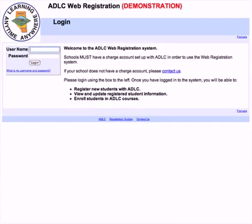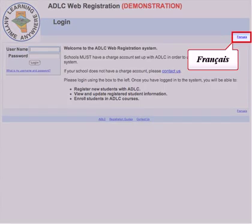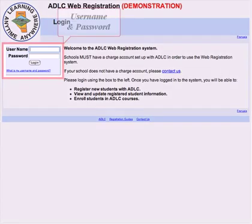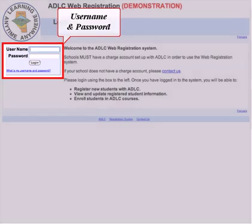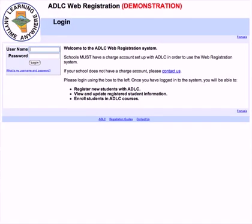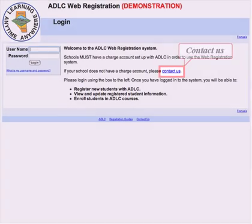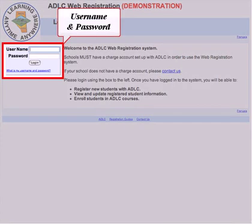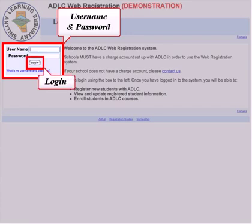This is the web registration login page. At this point you can choose which language you would like to use to register your students. You can proceed in French by clicking the Francais link on the right hand side of the screen. To log in, your school must have a username and password. If your school already has an account with ADLC for registrations, you already have a username and password. If not, contact information can be found under the contact us link. Once you have a username and password, enter the information in the correct fields and click the login button.